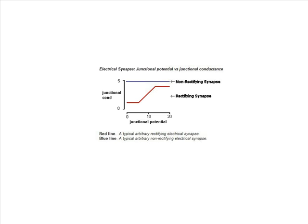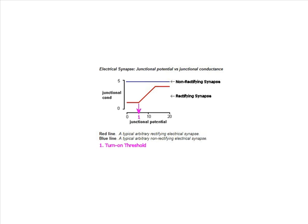These parameters change the response characteristics of the rectifying synapses. The properties for the electrical synapses are relatively straightforward. There's a linear relationship between the membrane voltage at the junction and the conductance of the synapse. Upper and lower bounds limit the amount that the conductance can change. Any voltage less than the turn-on threshold will make the conductance equal to the low coupling conductance value.